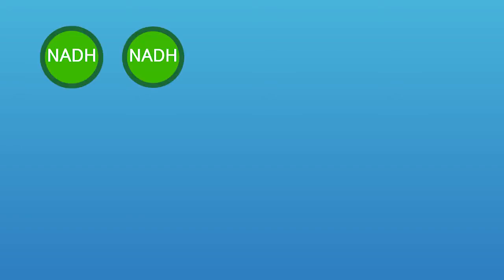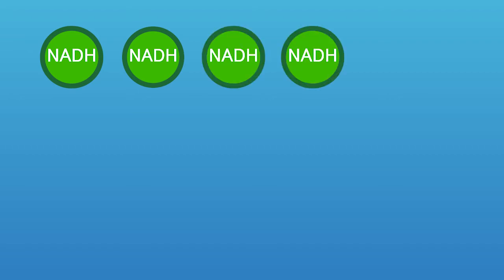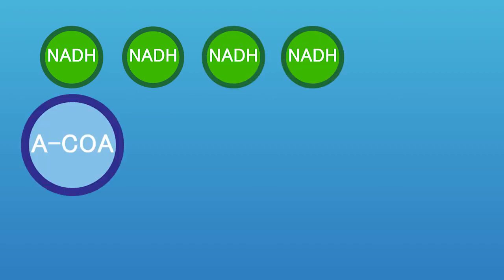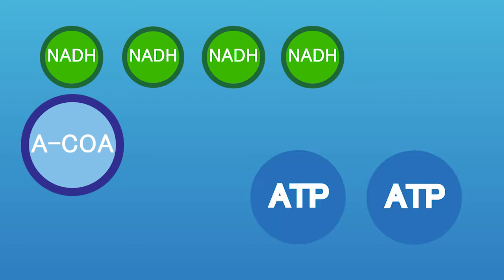Let's quickly review what substances we have now. Two NADH from glycolysis, two NADH from the transition reaction, an acetyl coenzyme A from the transition reaction, and two ATP from glycolysis, which is what cell respiration is ultimately striving to create. With the substances in mind, it's time to move on to the Krebs cycle.